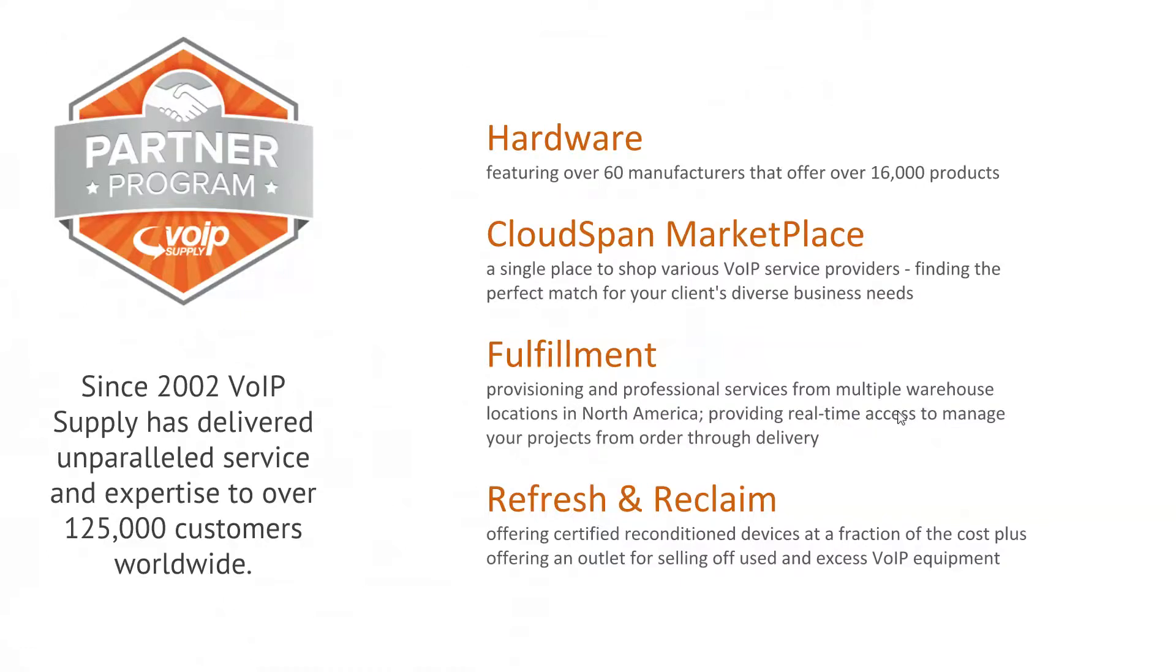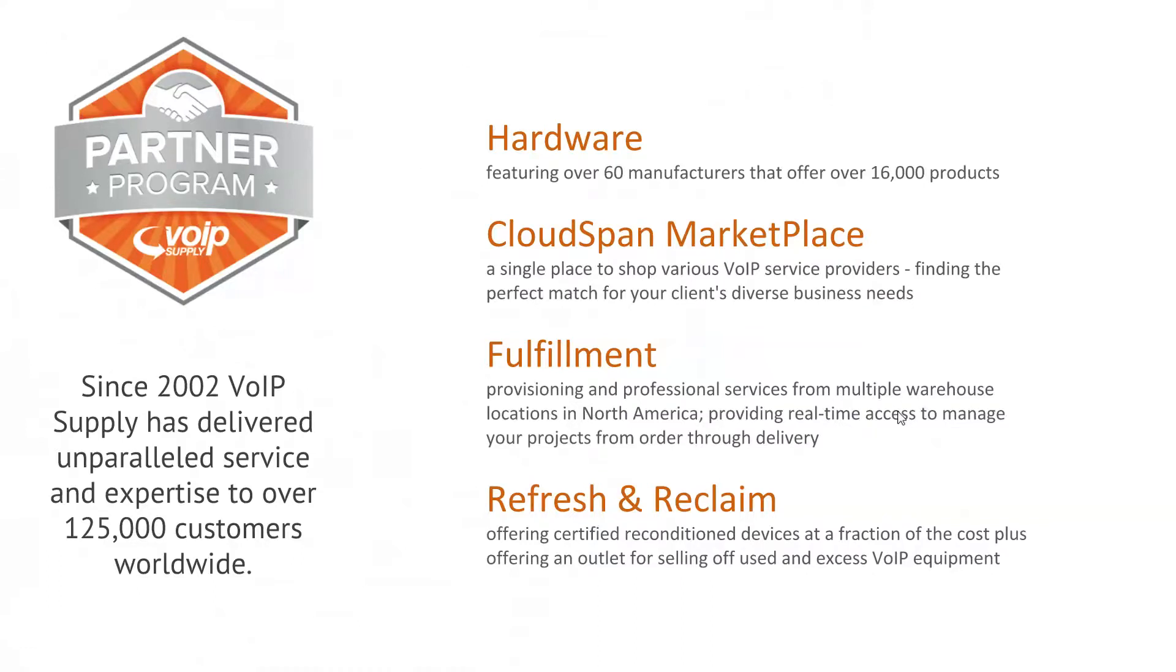As a reseller, you may have already seen the CloudSpan Marketplace, where we bring VoIP services out to end clients who need them if we can't mirror them up with a partner, as well as the ability for our resellers to come along and offer great products from trusted partners as well.